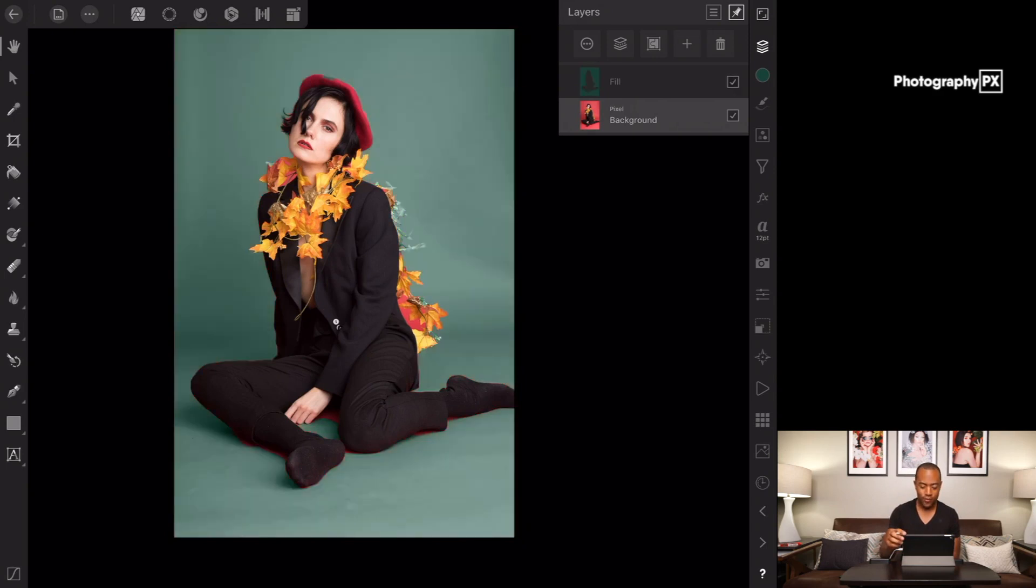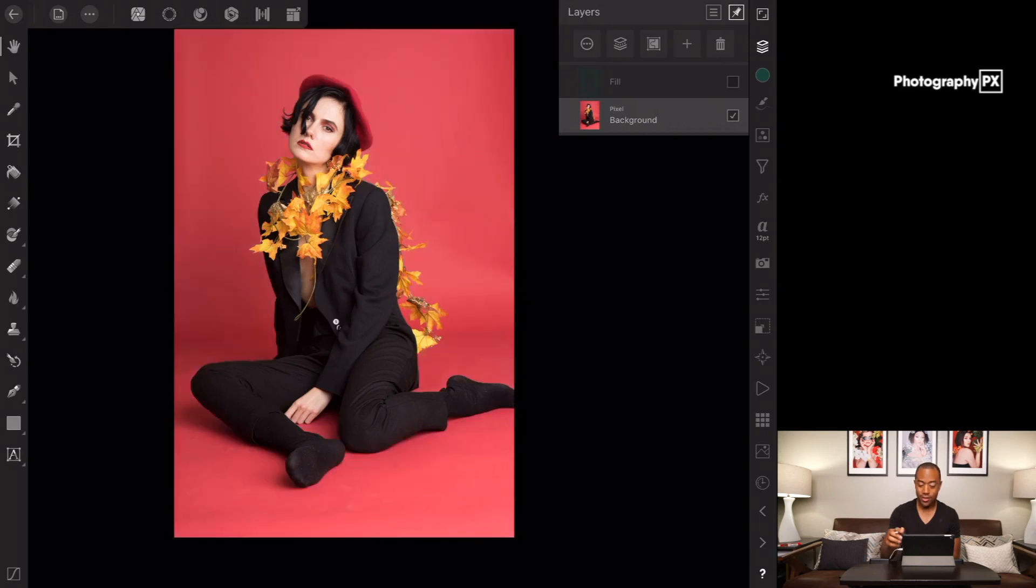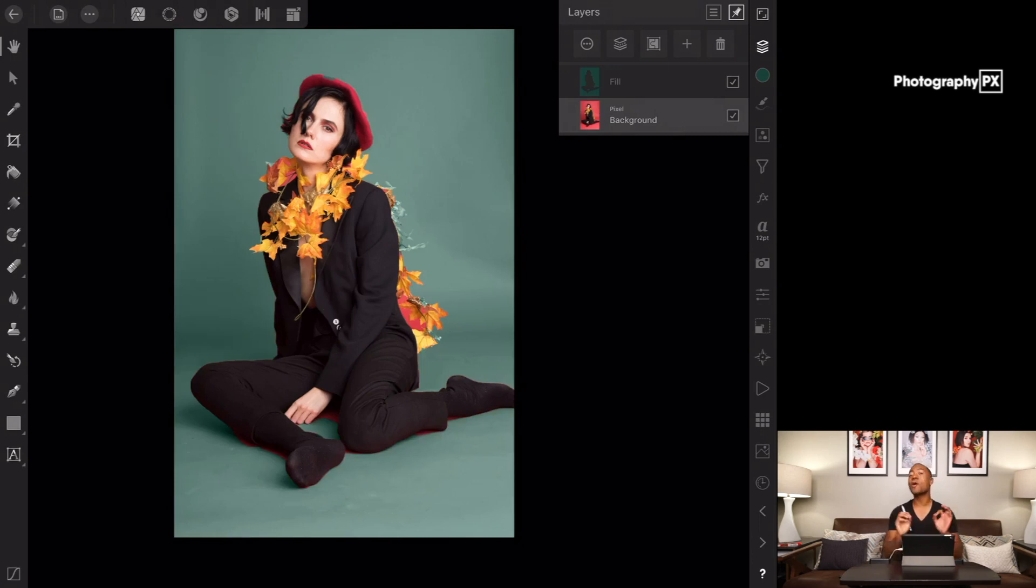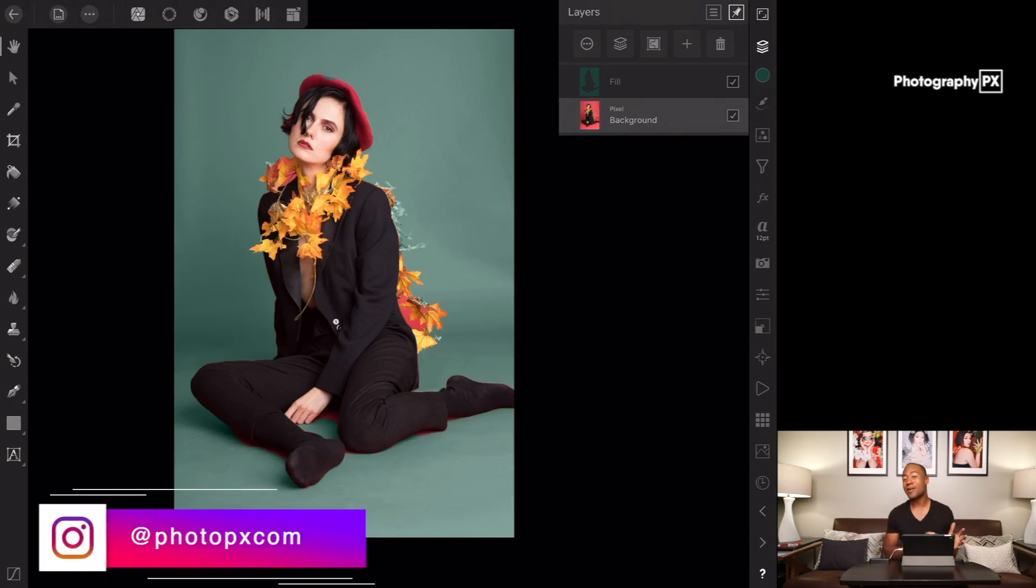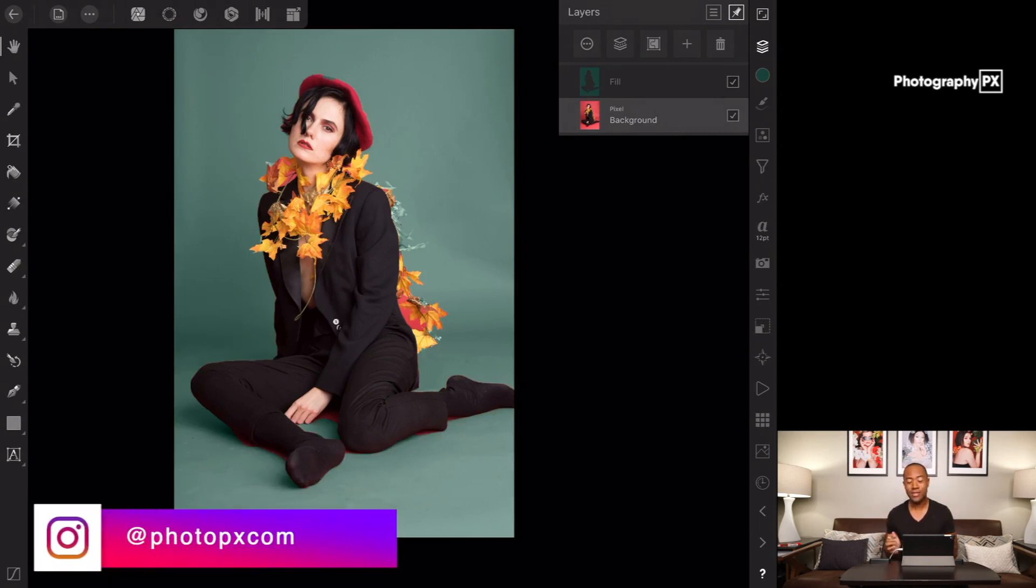So we're going to go from that red to the green, red to green, red to green. One simple step should take us roughly about two minutes. Incredibly easy to do. There's a lot of different ways to do this.